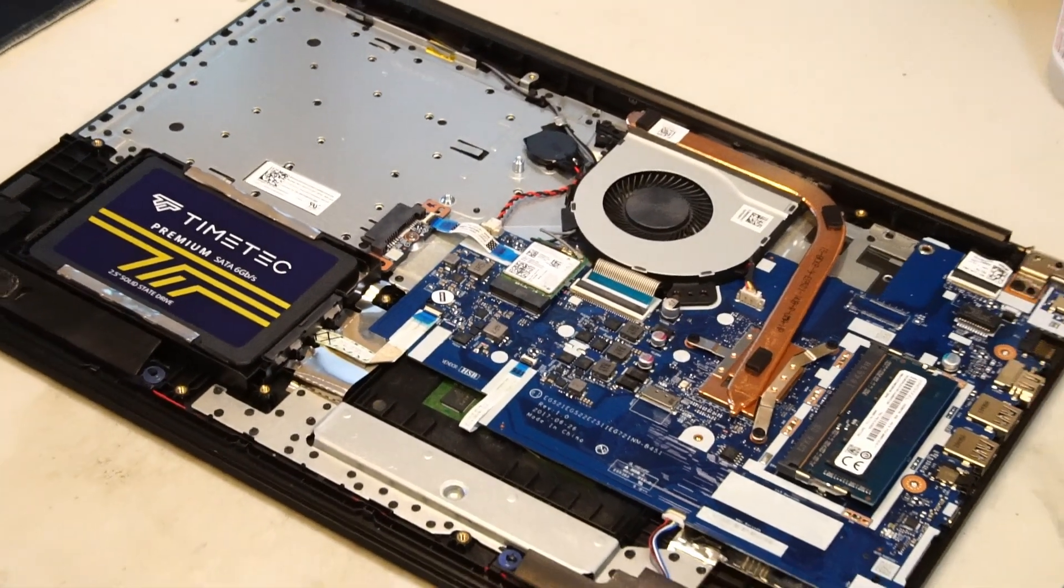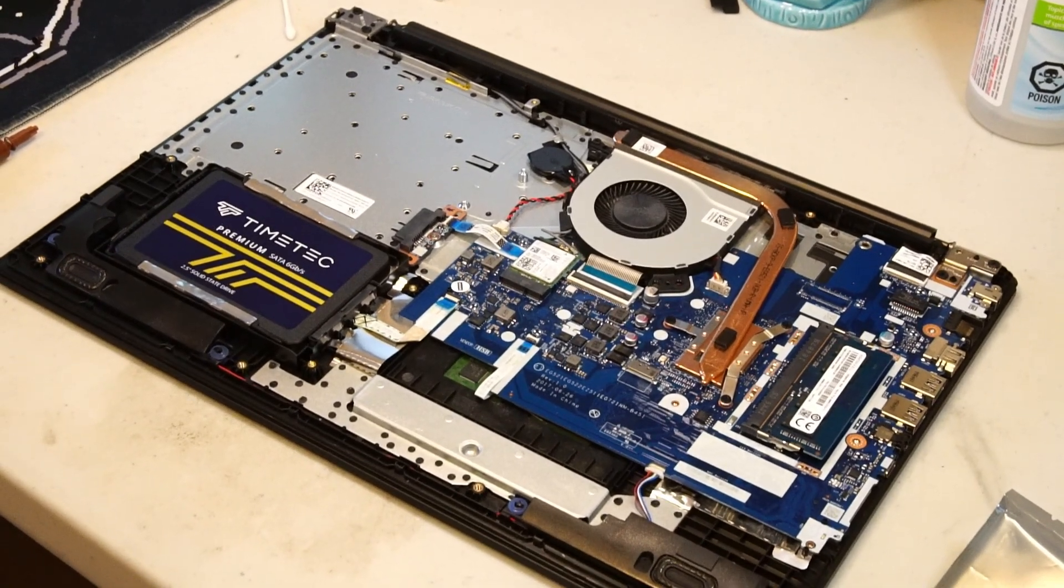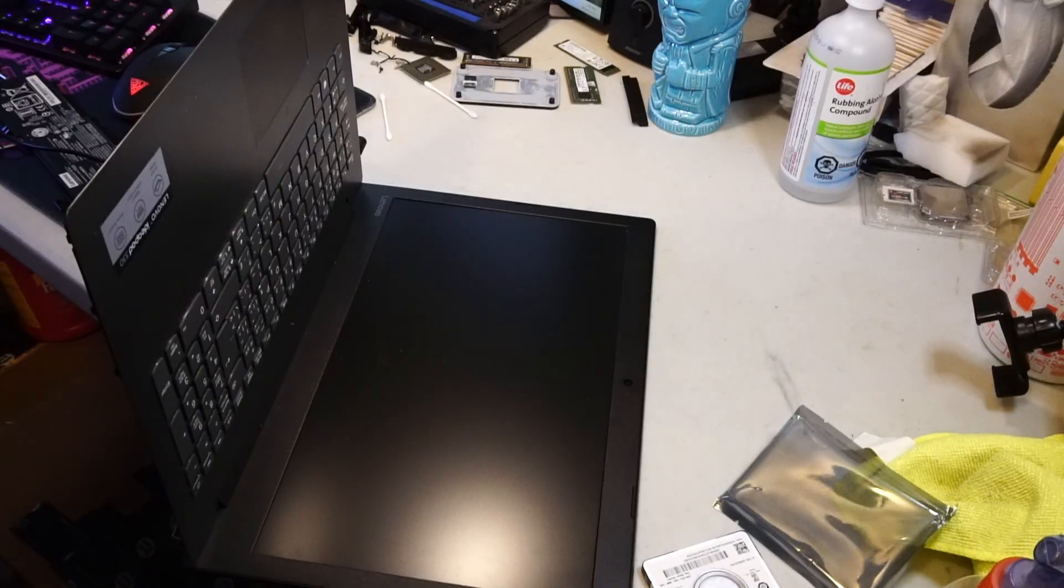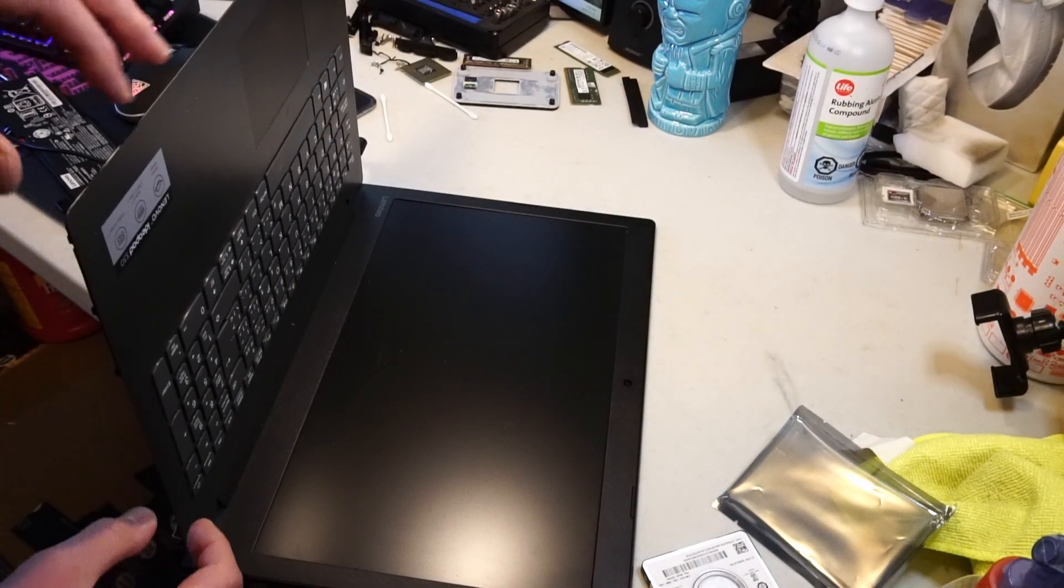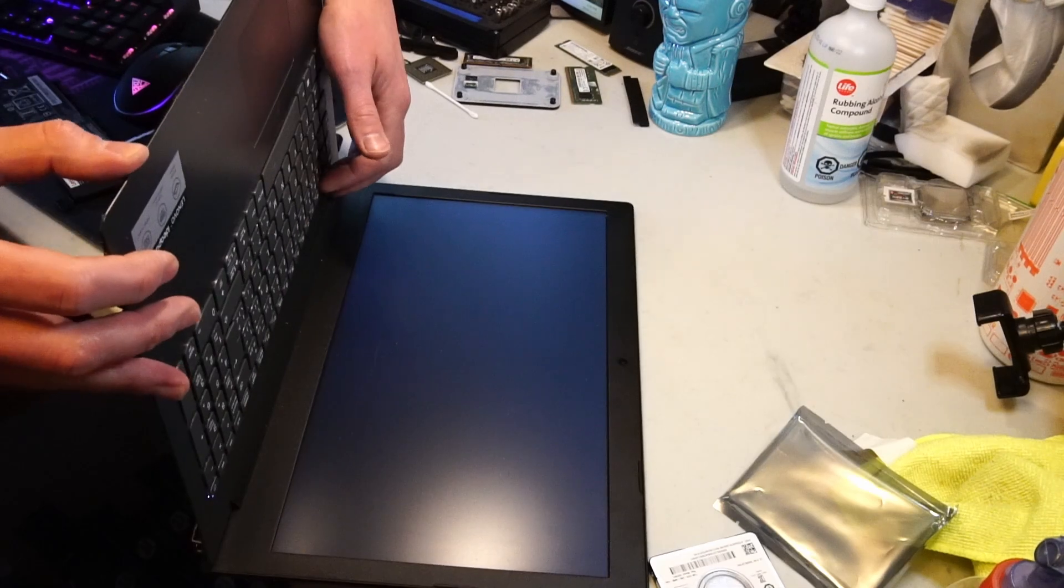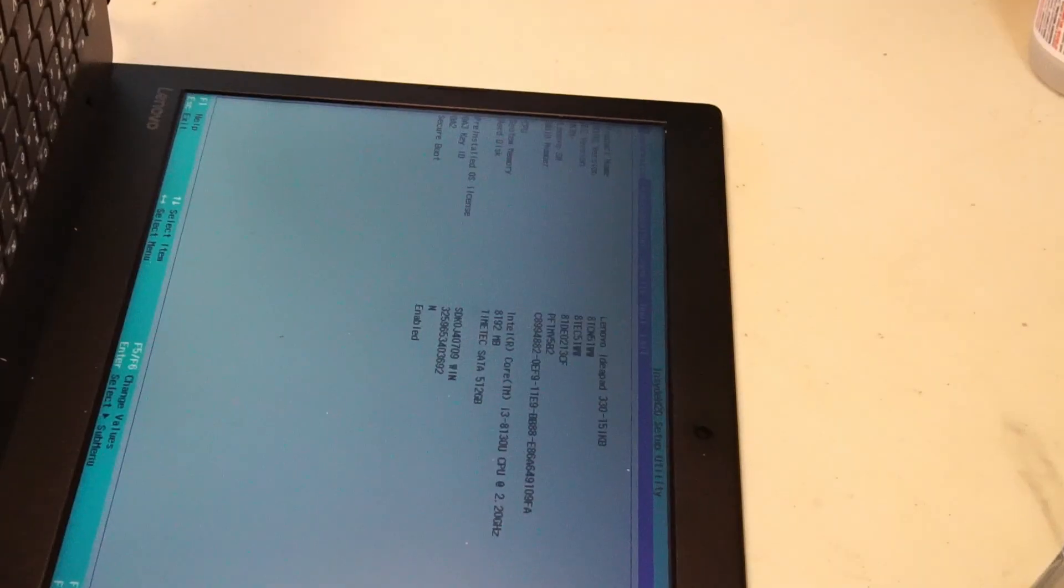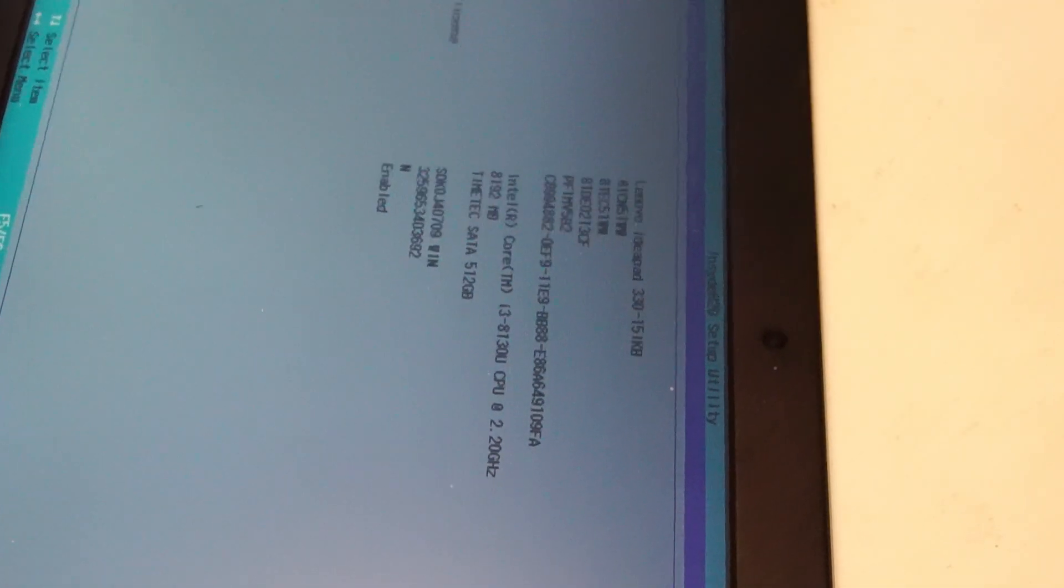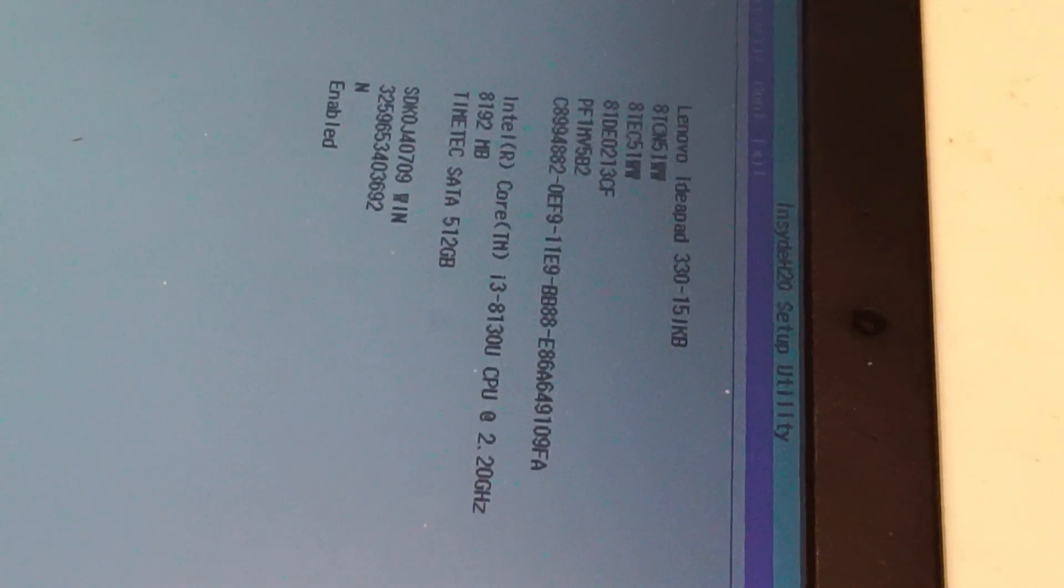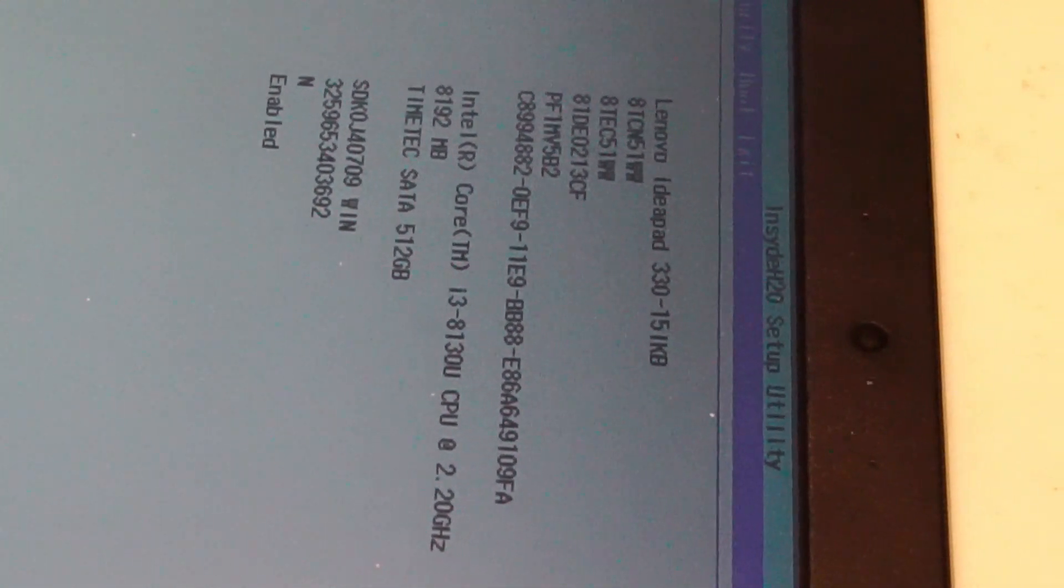Let's do a quick power on to make sure everything's recognized. Powering on and pressing F2 should allow you to get into BIOS. We can see here that the SATA SSD is recognized as well as the RAM.